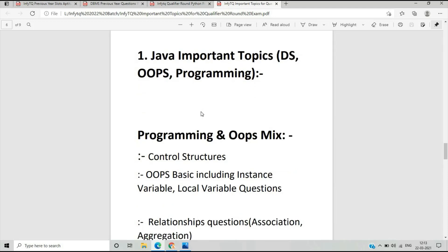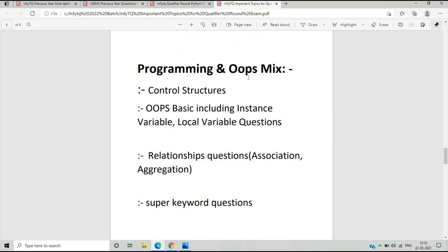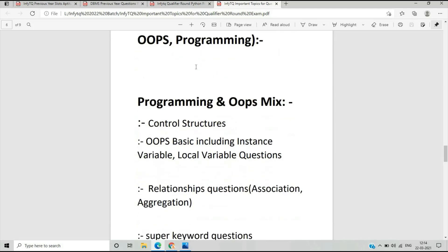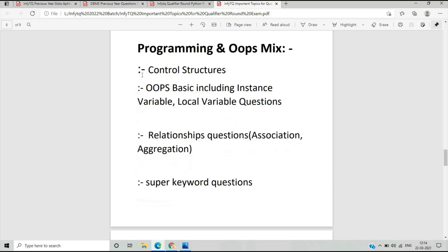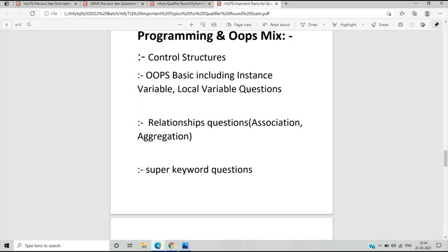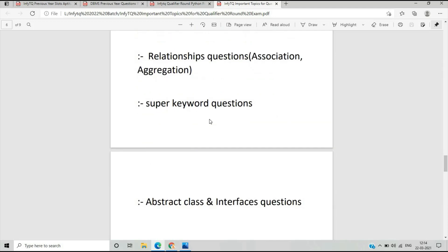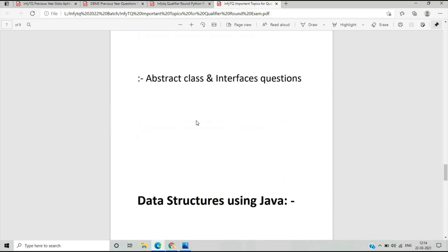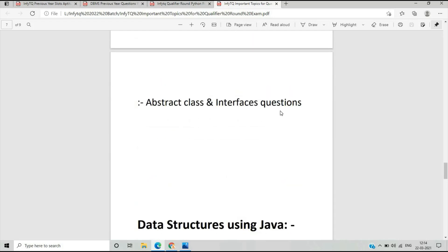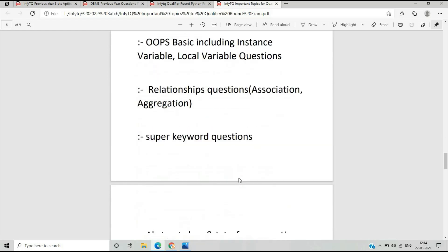Let's move on to Java. Important topics for the NFTQ qualifier round in Java include data structure, object oriented programming, and Java programming, which are mixed together. There are questions from control structures, OOP basics including instance variable and local variable, relationships such as association, aggregation, and inheritance, the super keyword, the this keyword, and abstract class and interface questions.